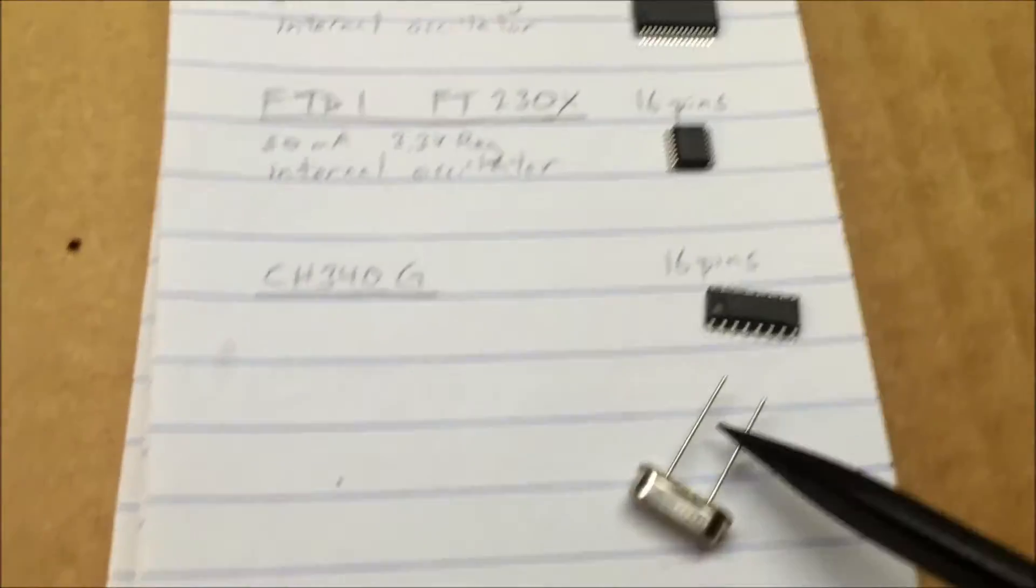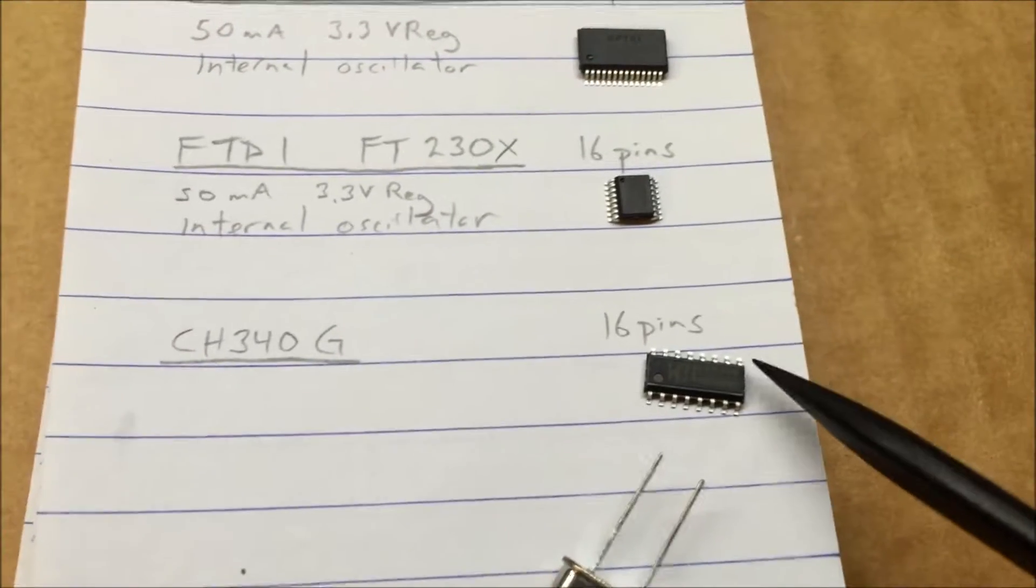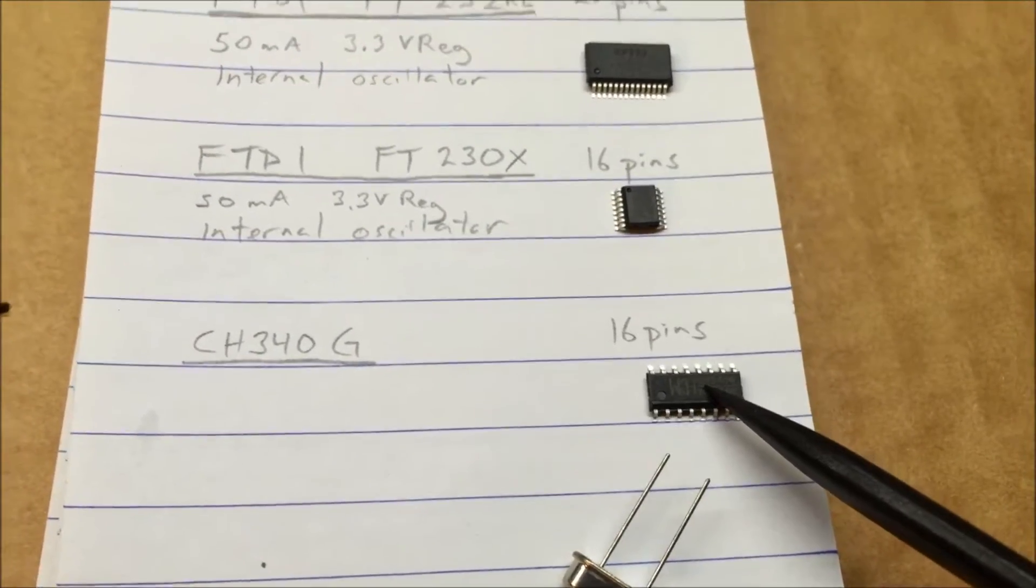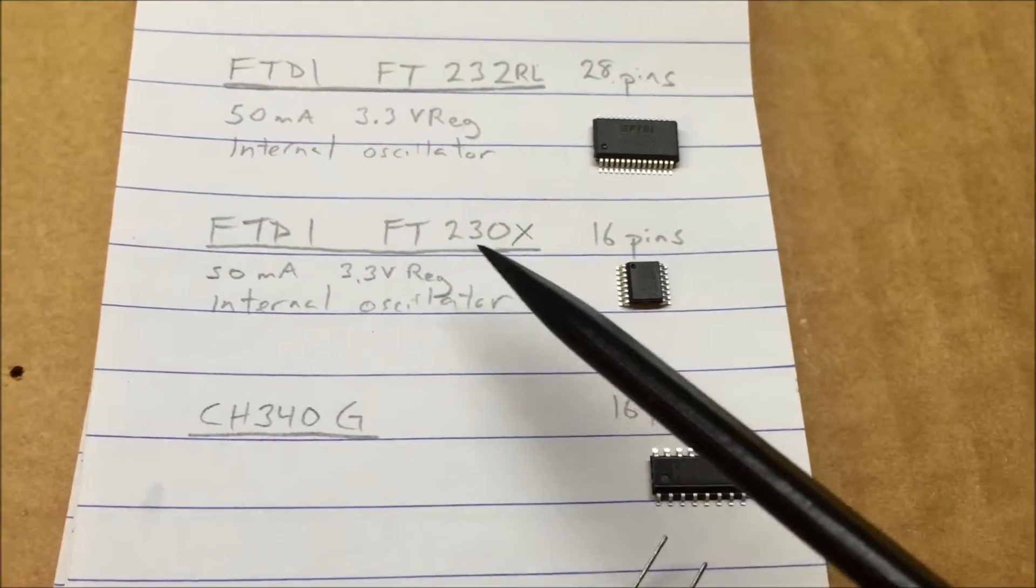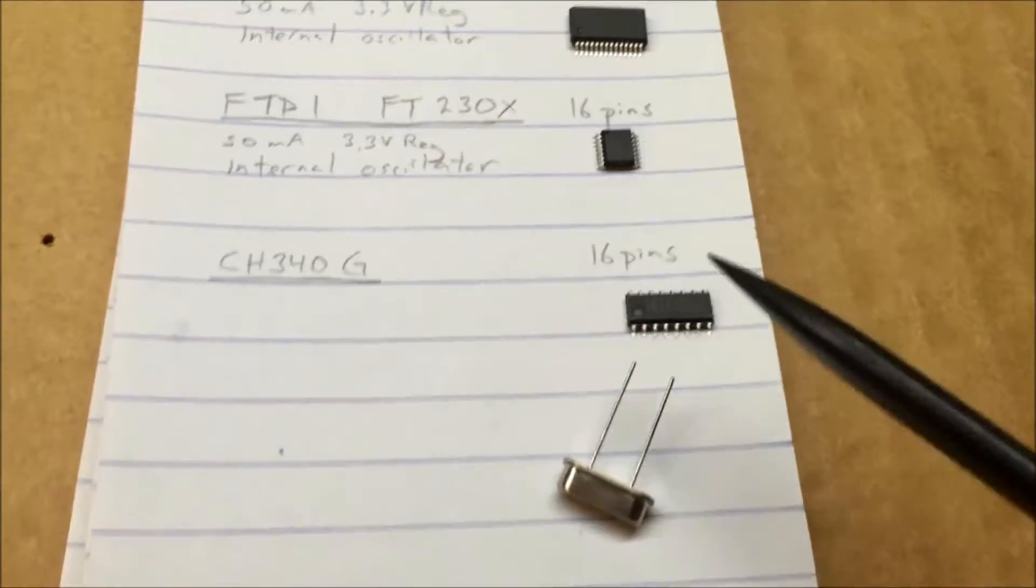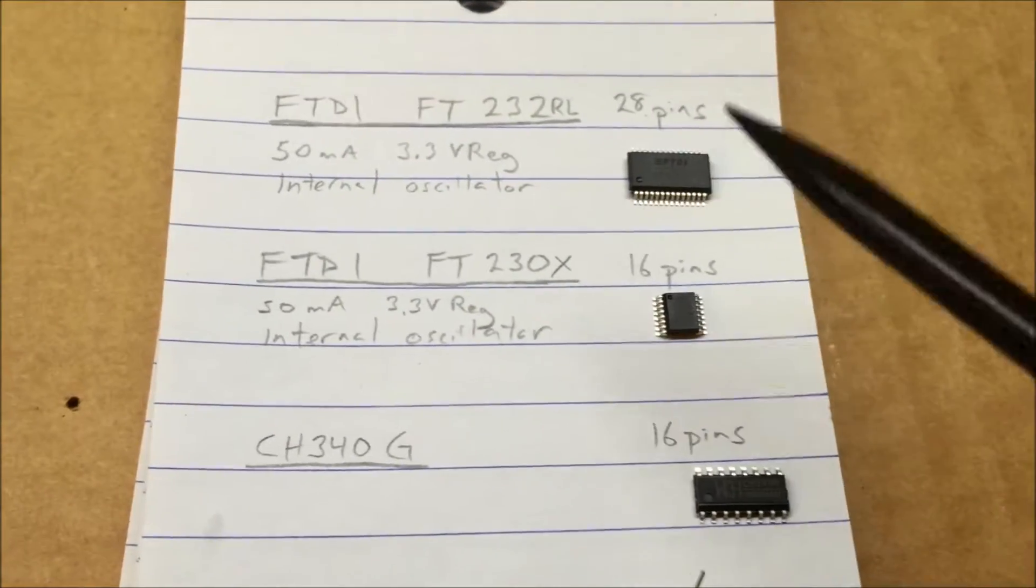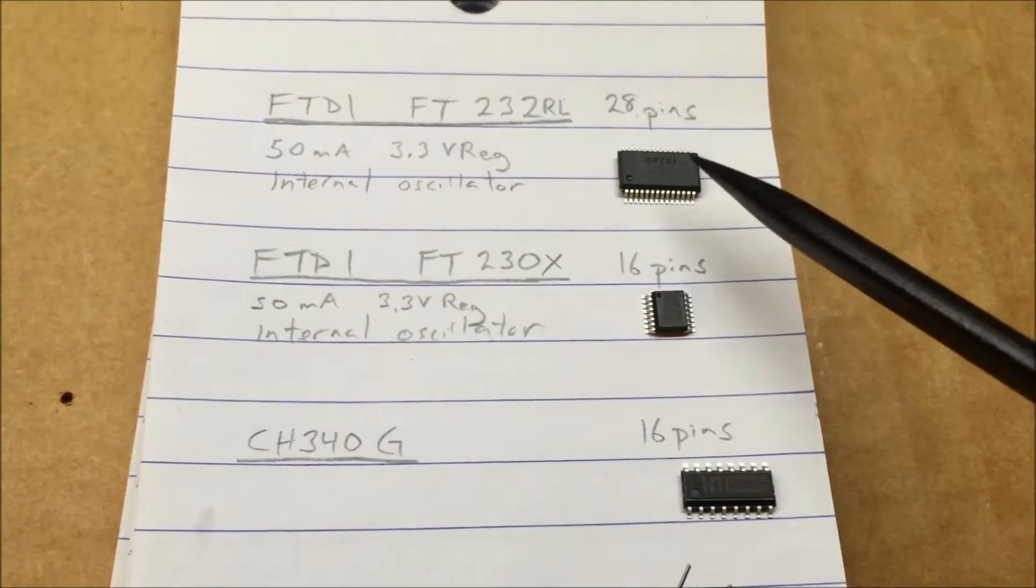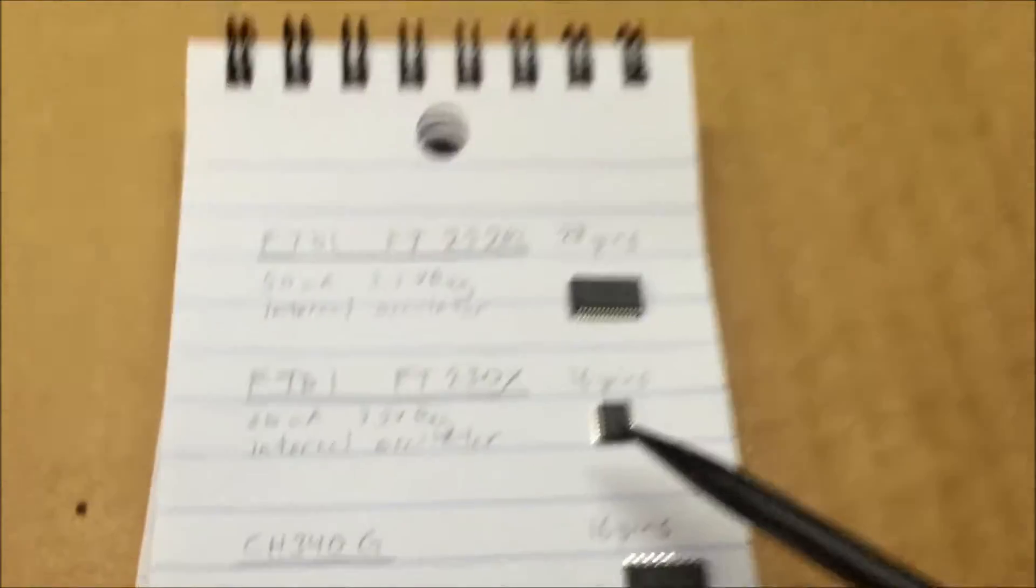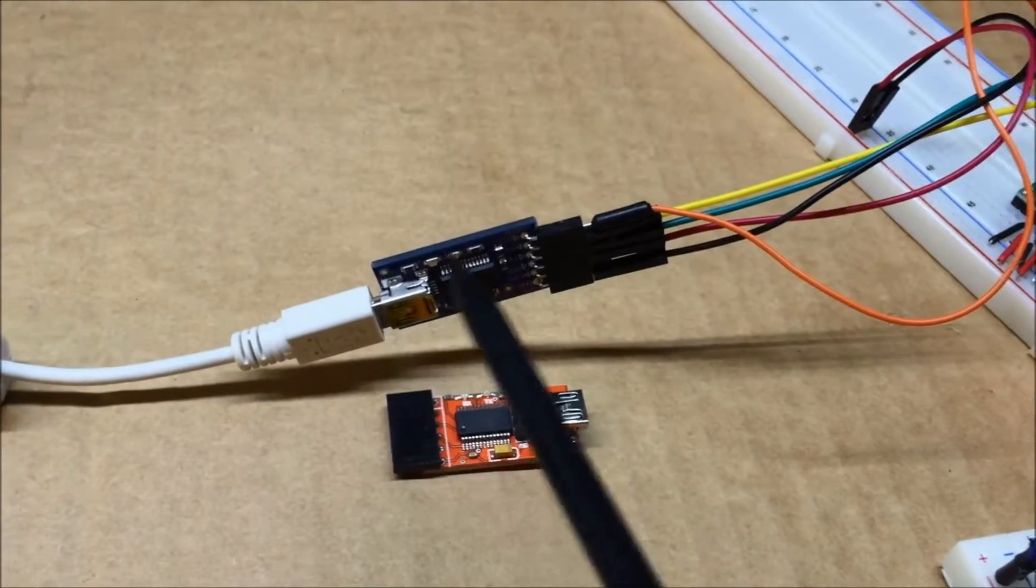And then there's also this CH340G that is getting kind of popular, they're half the price again or maybe a third of the price of the FTDI 230X. It needs to have an extra crystal, it doesn't have all the capabilities that the FTDI ones do. They have a three volt regulator inside of them that you can run up to 50 milliamps off of, I don't really need that but it does come in handy.